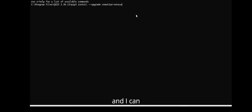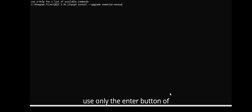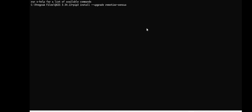I can use only the Enter button on the keyboard. Maybe it takes some time.